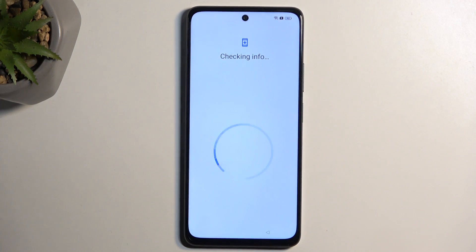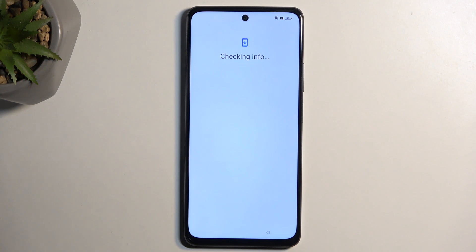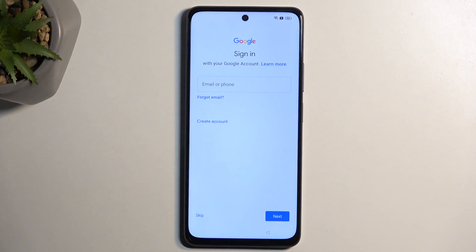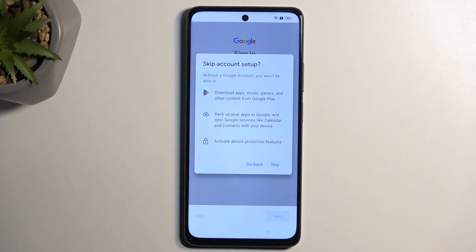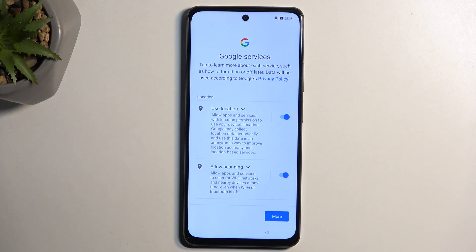So we can select 'don't copy.' That option was basically to restore your device from a Google backup. I don't have one and I don't want to, so I selected 'don't copy.' Here we can sign into your Google account, which I'm going to be skipping. I didn't want to log into Wi-Fi anyway, so that's a redundant step.